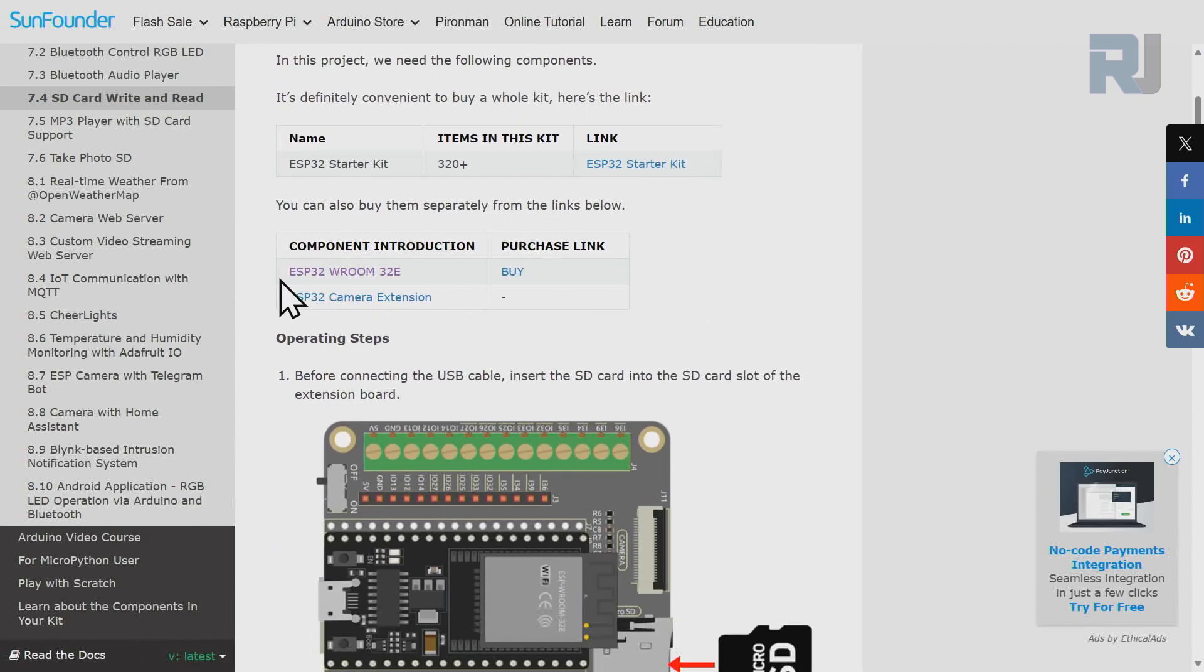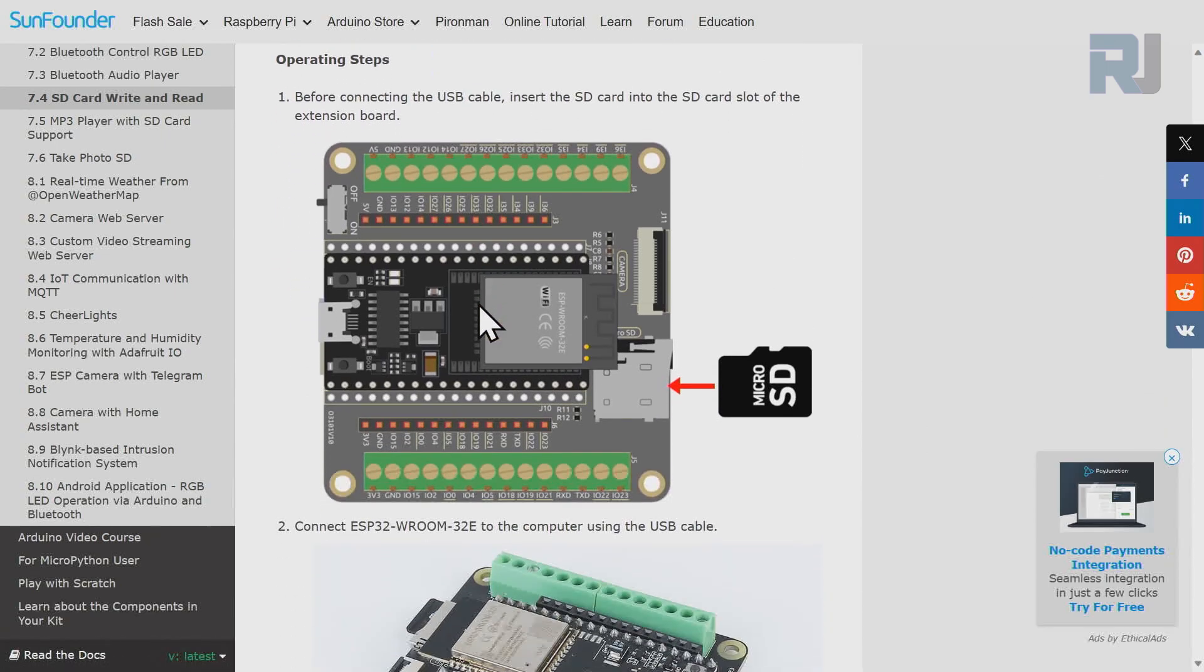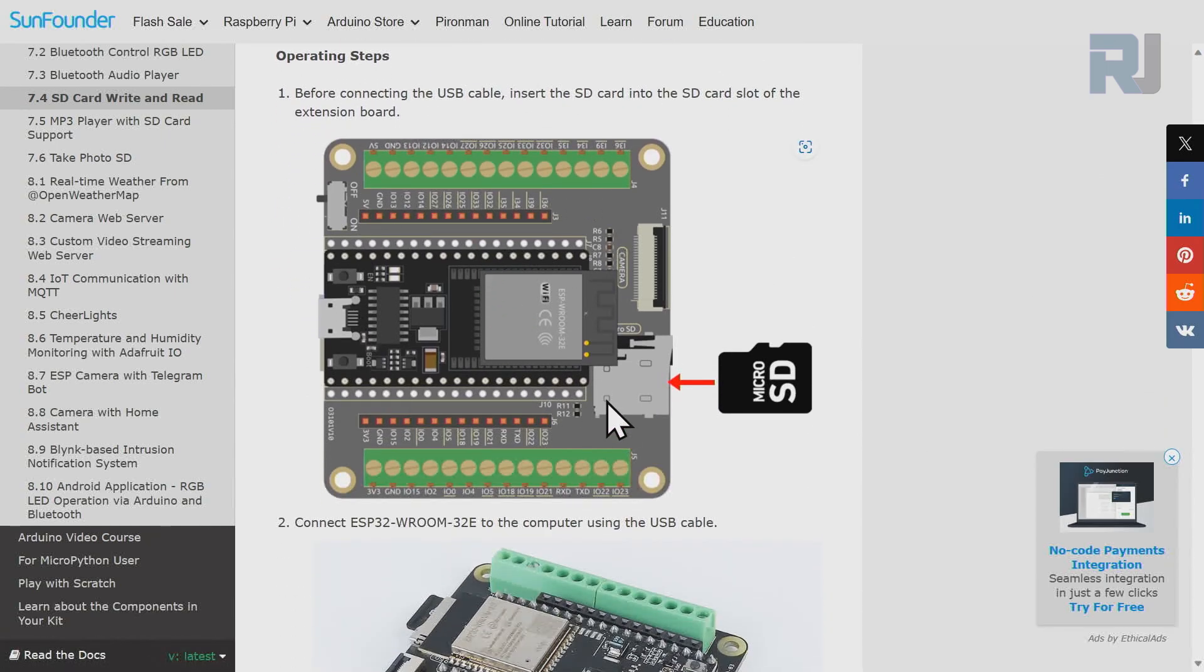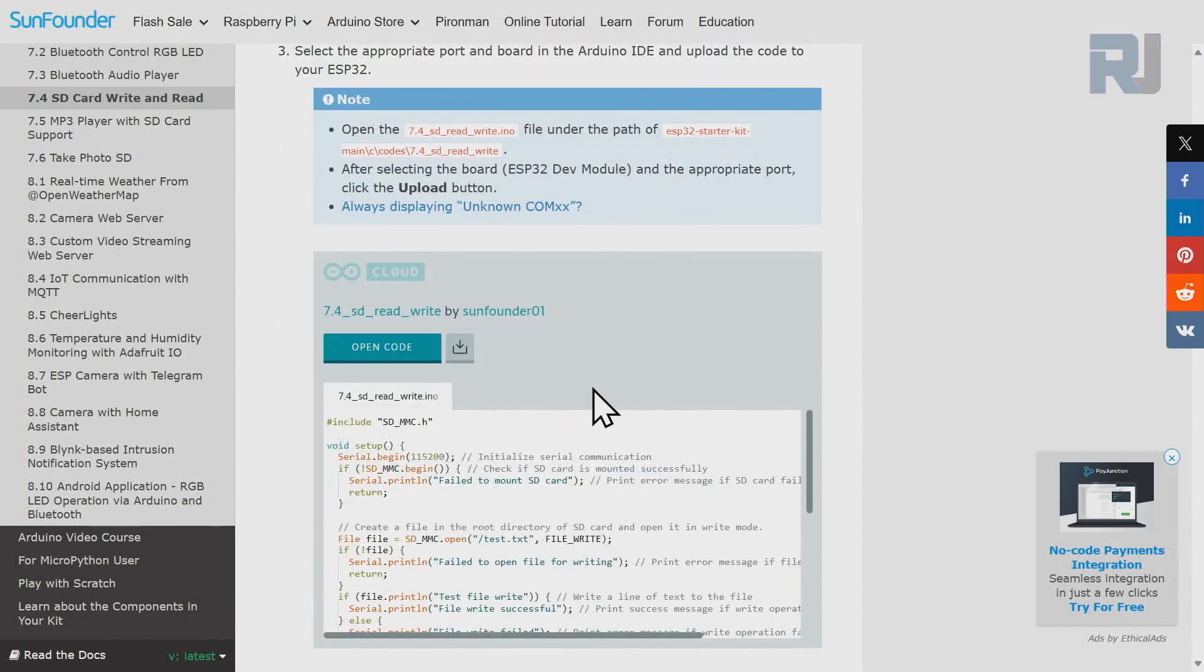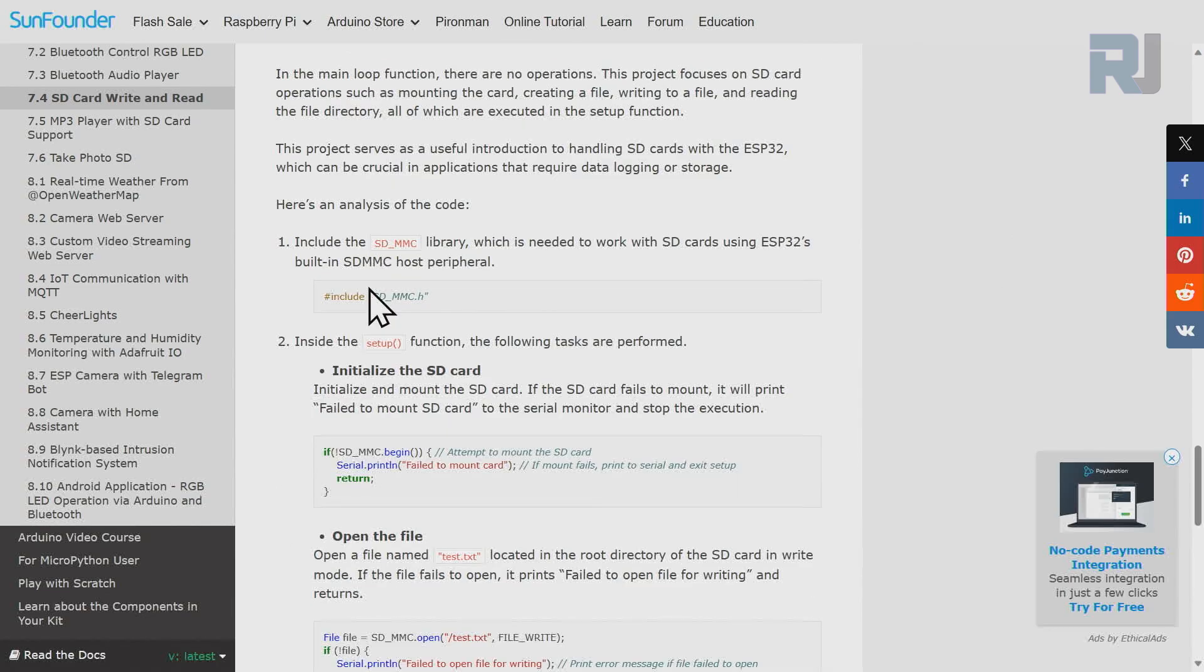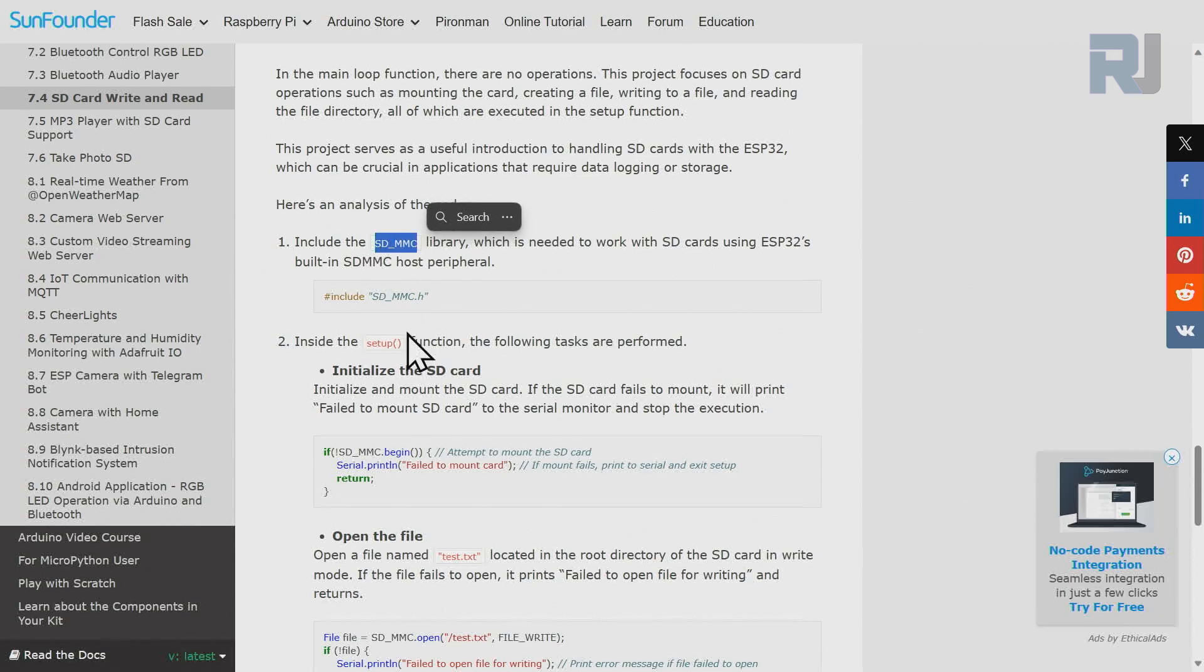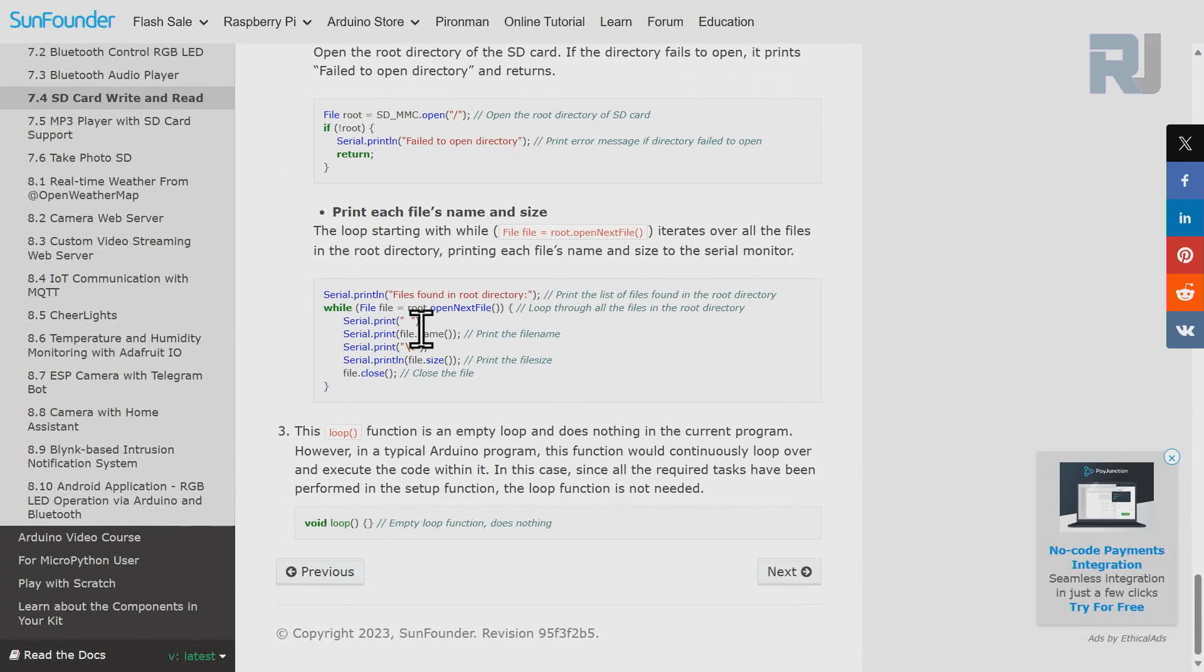We are going to use ESP32 board and ESP32 extension board, just this board with ESP32. And here is the code for today's lesson. We're going to install, we're going to use SDMMC library for this and there is some explanation.